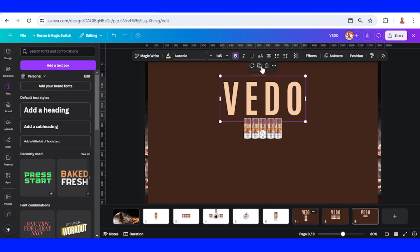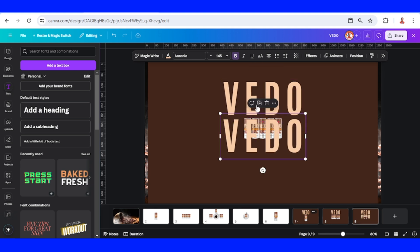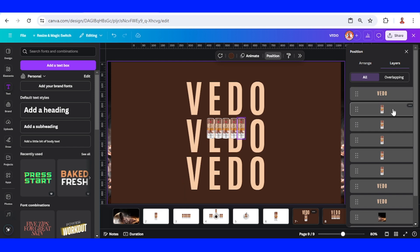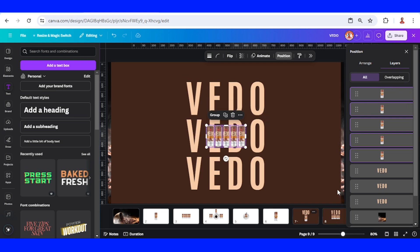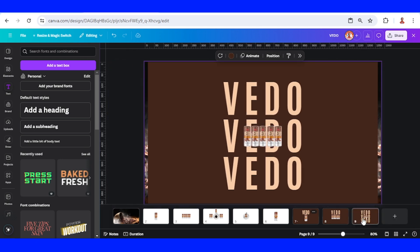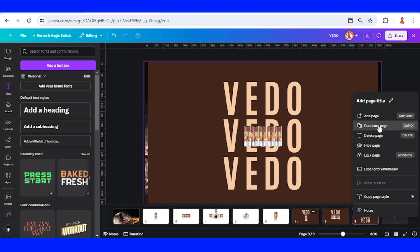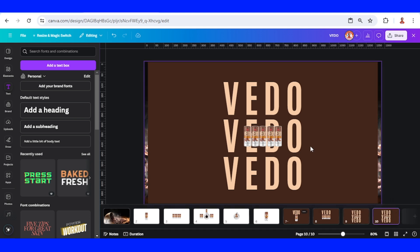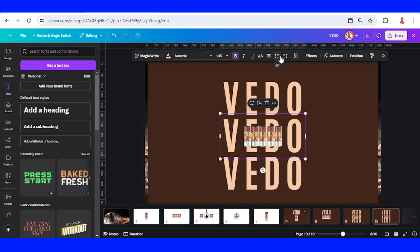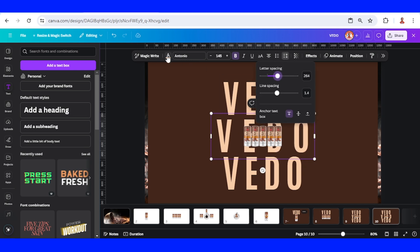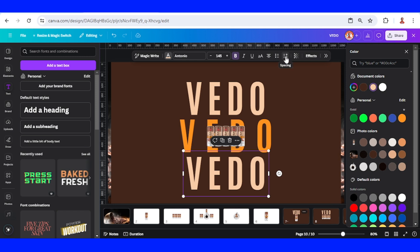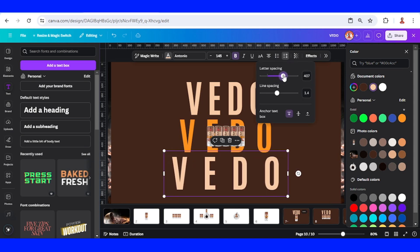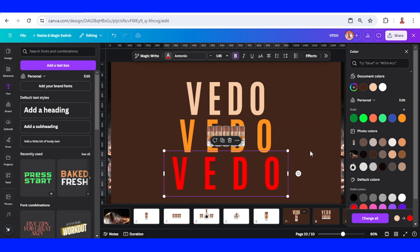Duplicate this text, go to Position Layers, select all the cans, and place on the top. Send them here, then duplicate page nine. Go to page ten, add letter spacing, change the font color to orange, and make the third line spacing wider than the second. Change the font color to red and duplicate.